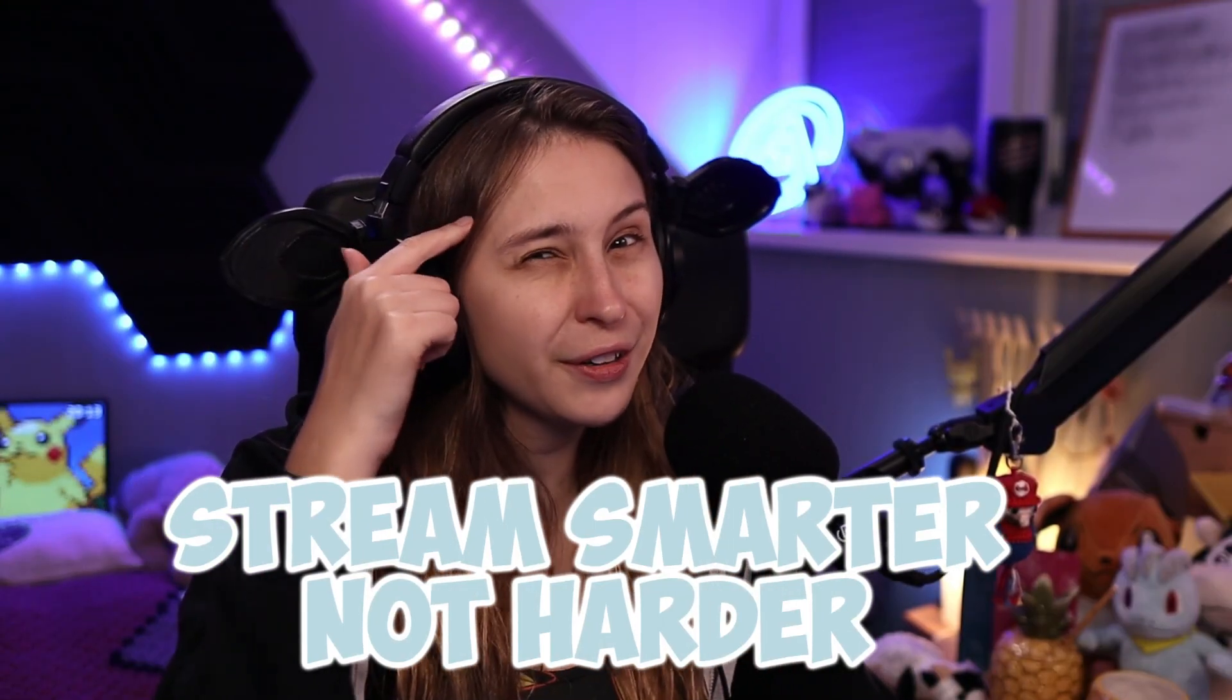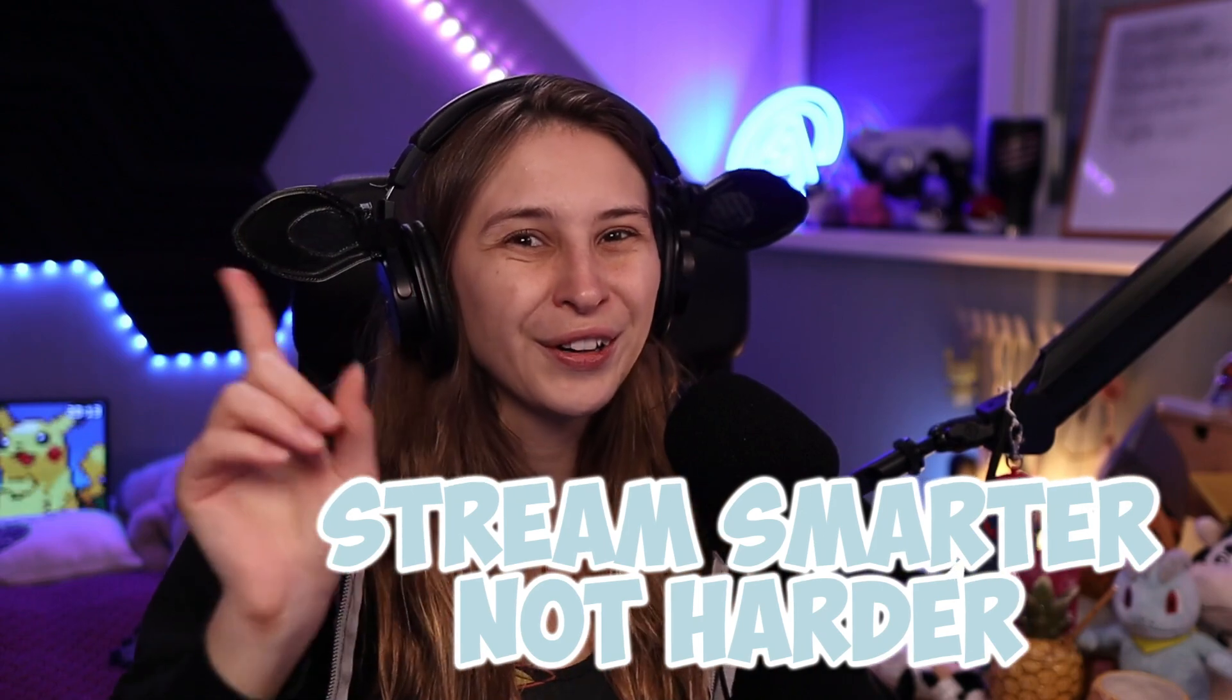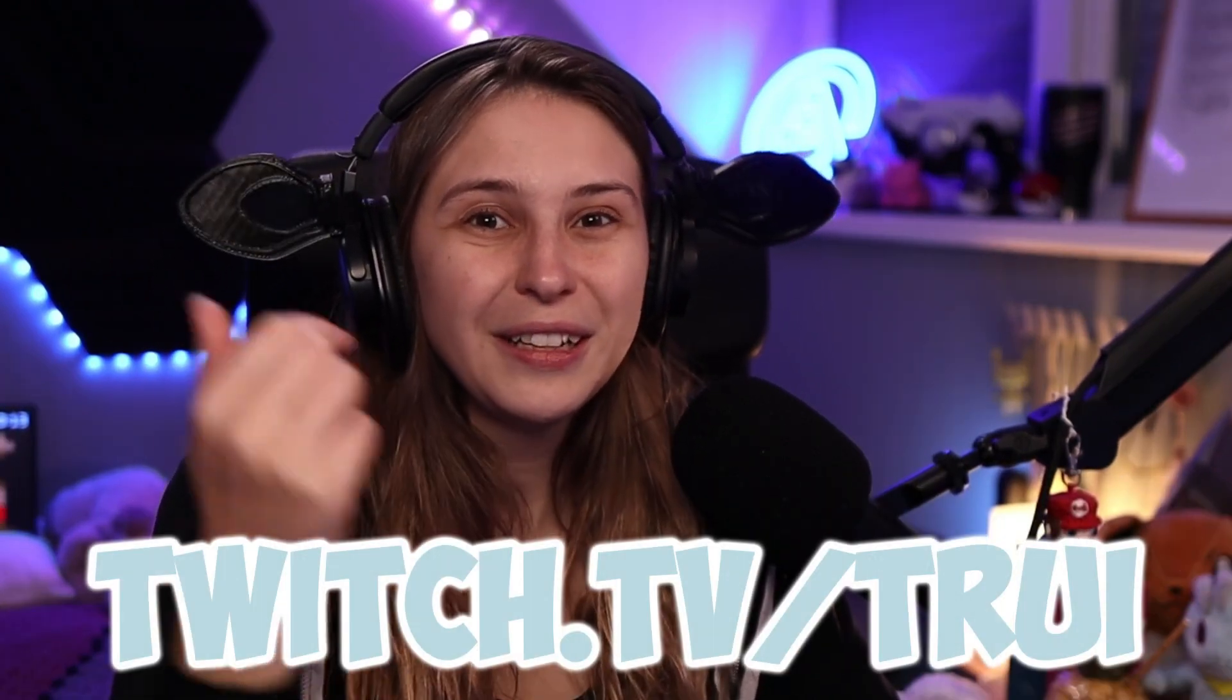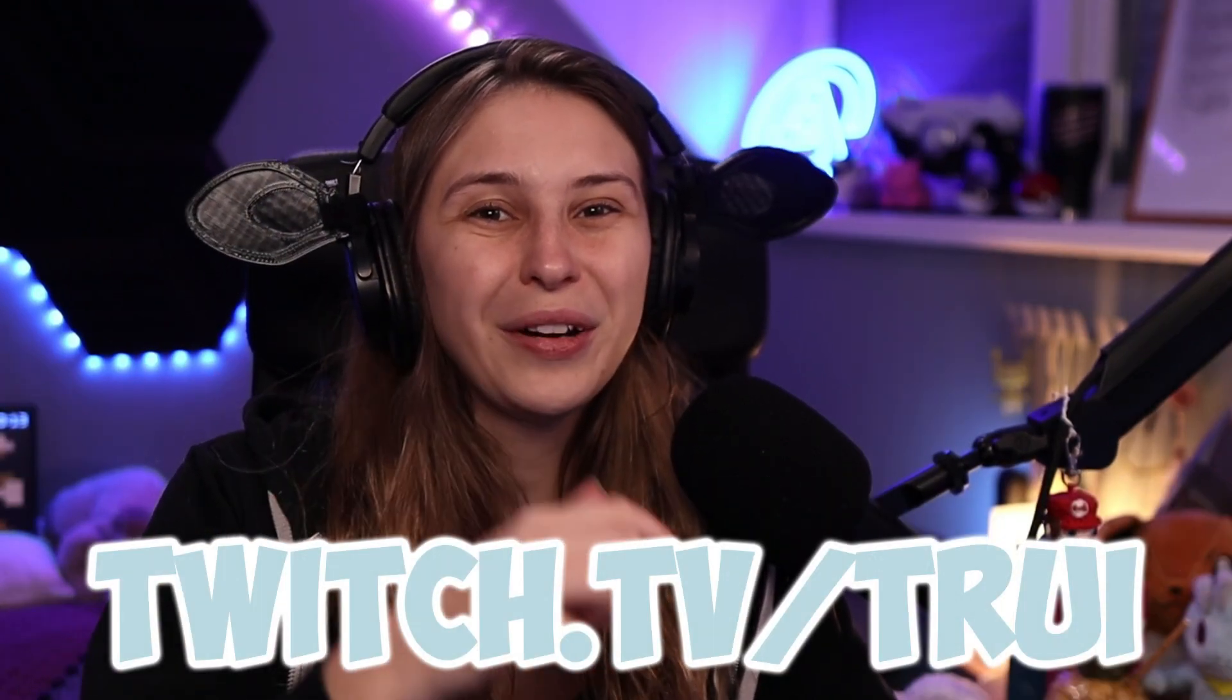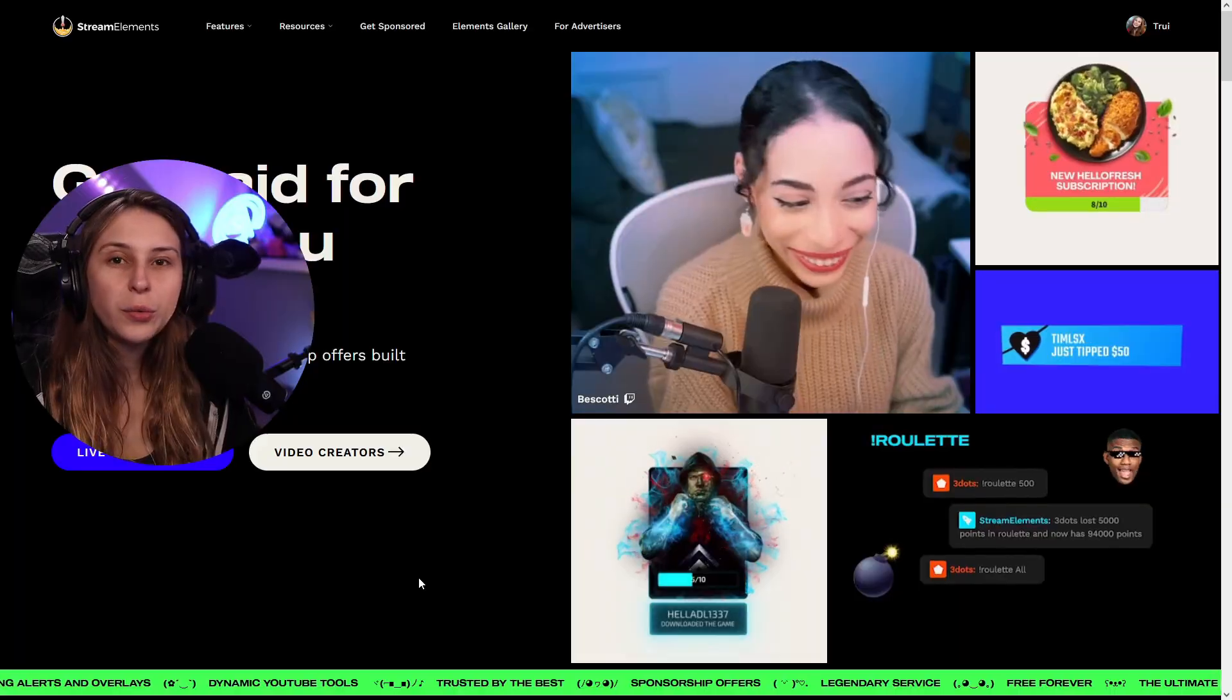In this video, I'm going to show you how you can use an 8-ball command in your Twitch chat with StreamElements. My name is Tri and I make streamer support videos. Stream smarter, not harder. Just like you, I'm also a streamer. If you want to check me out, link is down below in the description.